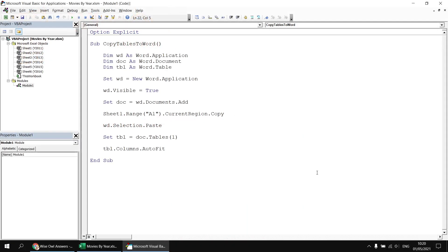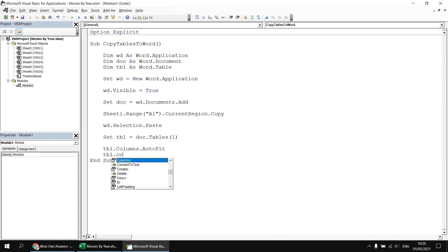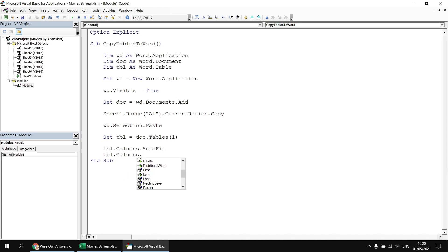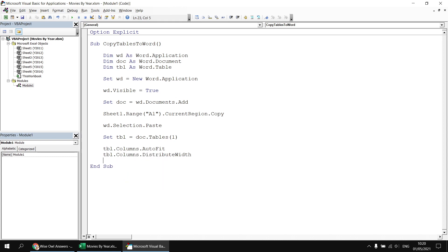If we want all the columns in the table to have the same width, we can achieve that fairly easily as well. Let's head down to the end of the subroutine and add a new line. This time it will be tbl.Columns.DistributeWidth. So the AutoFit method will make sure the table fits within the margins on the page, and then DistributeWidth will make sure all the columns are the same size. If we run the subroutine again, that should be exactly what we see.